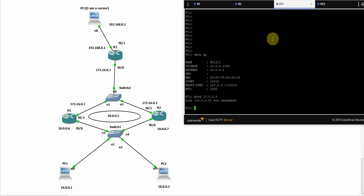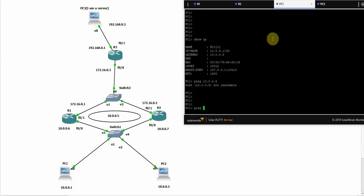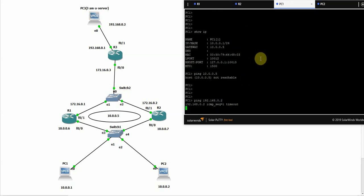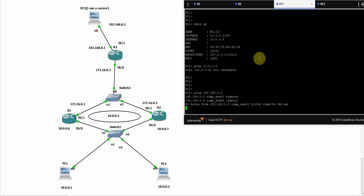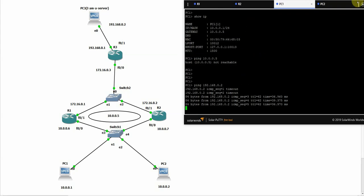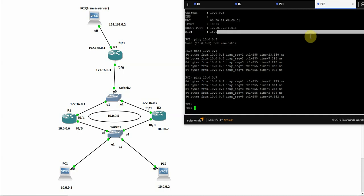So let's check now if this PC is able to reach the server on the above, this server. It should be. Yes, that's great. And let's check the other one.